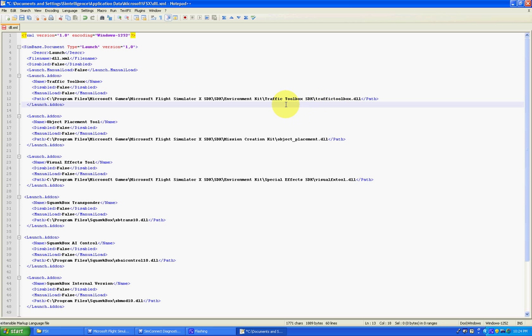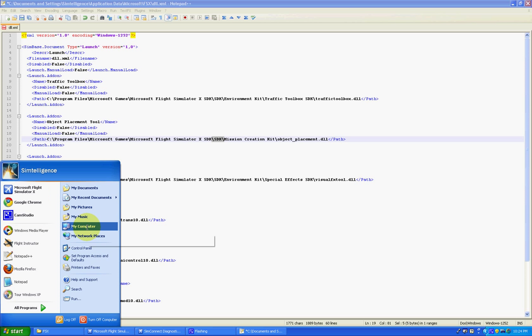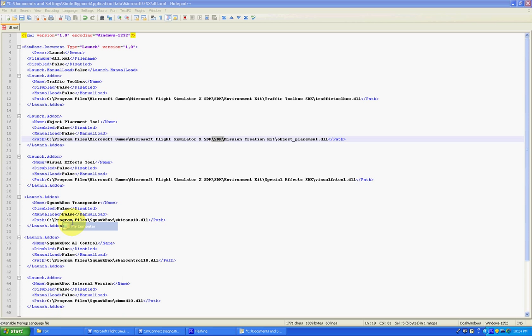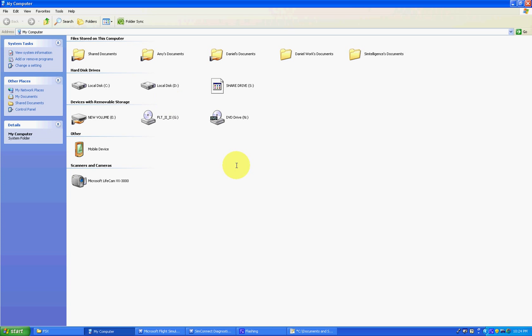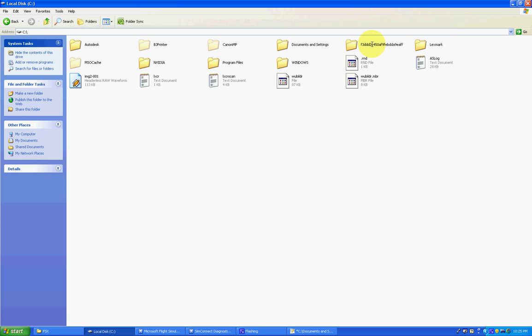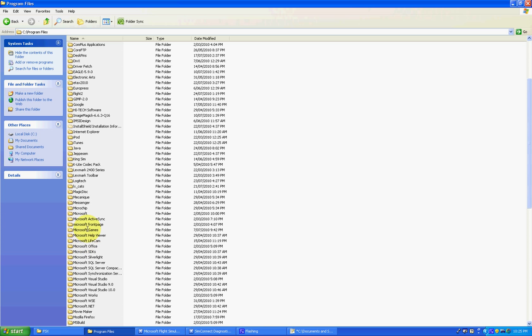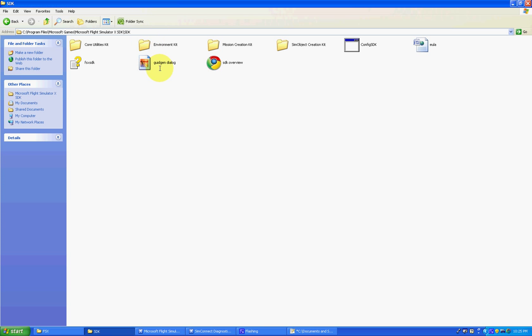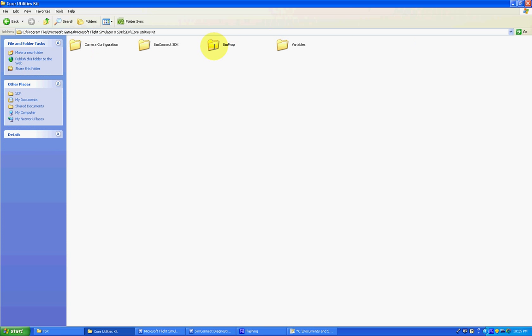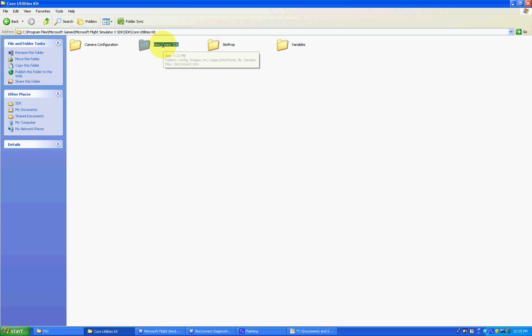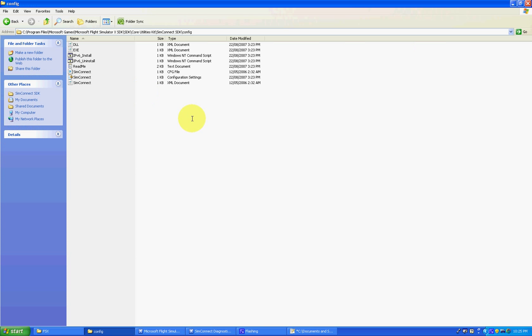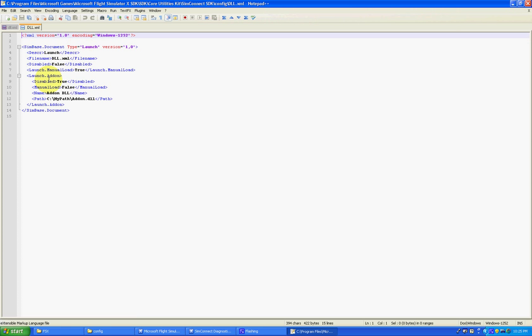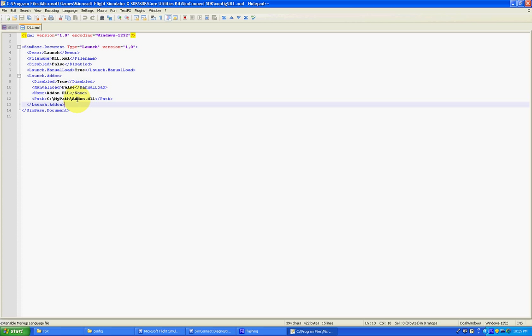And there's an example of this XML file in the Software Development Kit under Core Utilities, which I'll just navigate to now quickly. And it's just an example file. C, Program Files, Microsoft Games, Flight Simulator X SDK, not just Simulator X. And we want the Software Development Kit under Core Utilities, SimConnect SDK, and then Config. We have an example of dll.xml here. And notice there's practically nothing here. It just says my path and add-on and add-on dll. Basically what this means is that it expects you to fill this out for yourself.